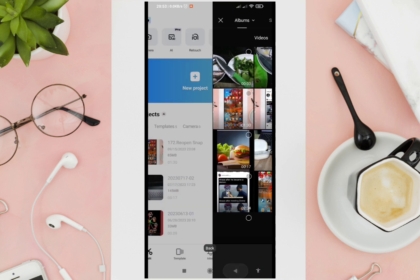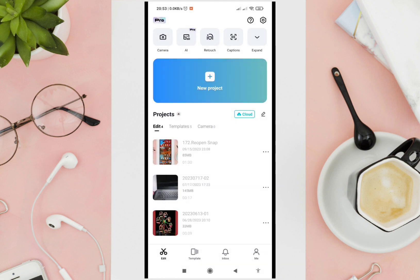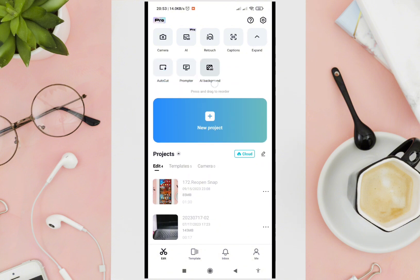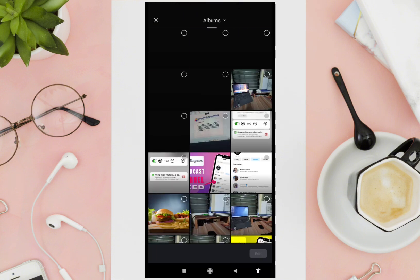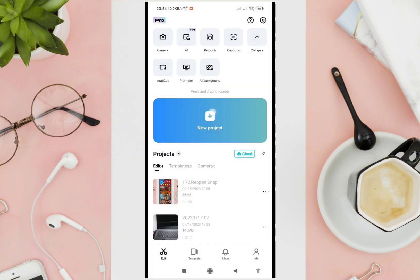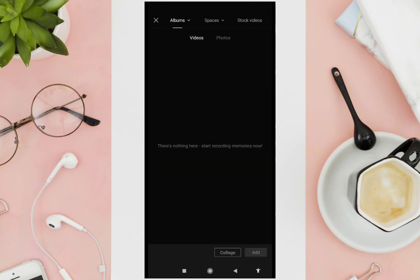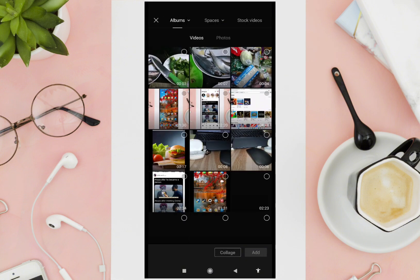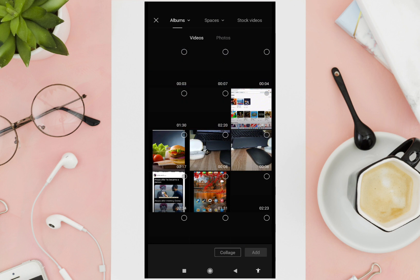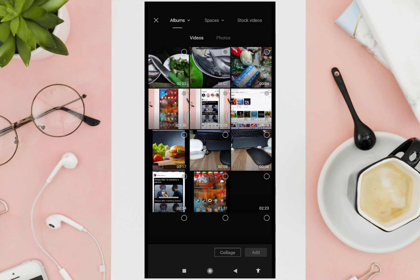The first thing you'll need to do is open your CapCut application and select the video that you want to crop. Just click on 'New Project', select the video, and then click 'Add' at the bottom right corner of your screen.